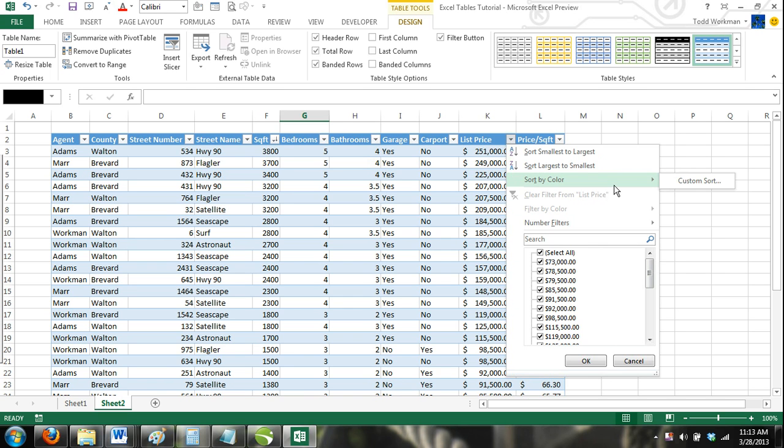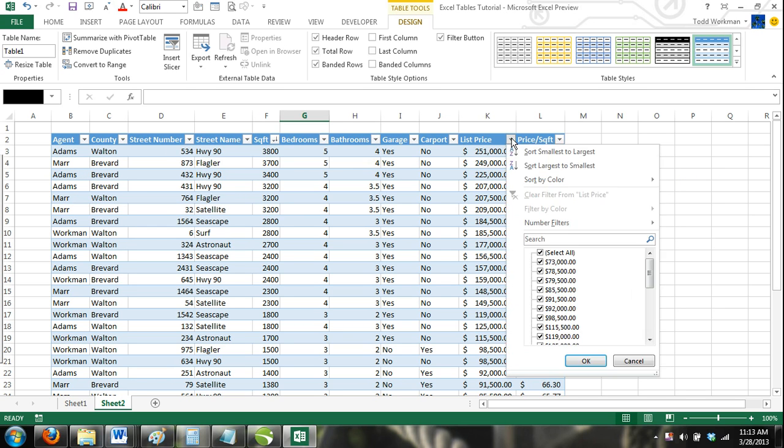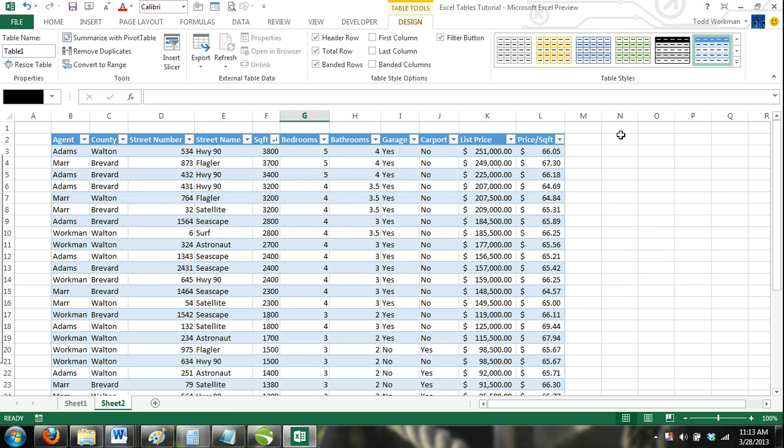Sorting can be very useful. Suppose we needed to sort our agents alphabetically or our homes by their prices from most expensive to least expensive. The sort and filter feature of Excel tables makes this possible and efficient.